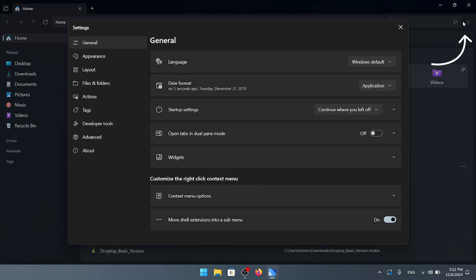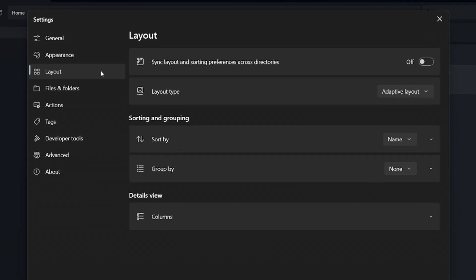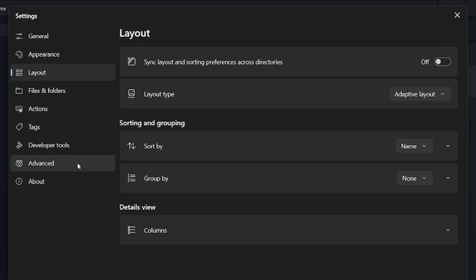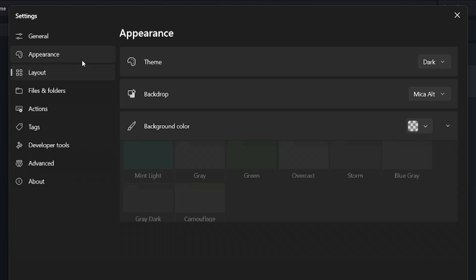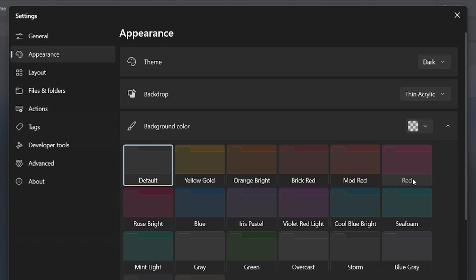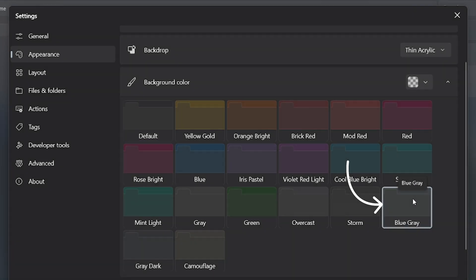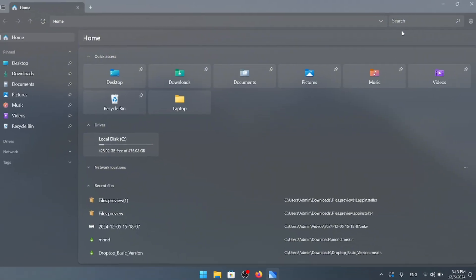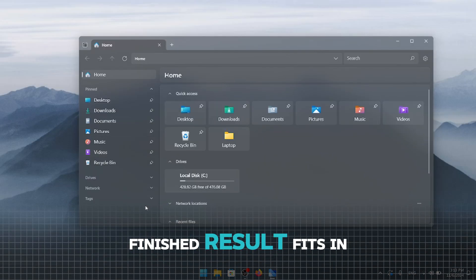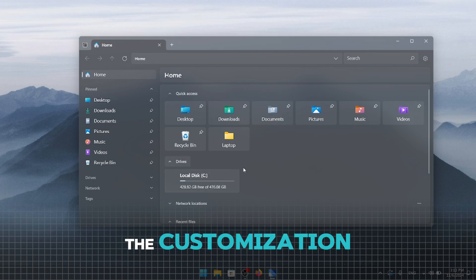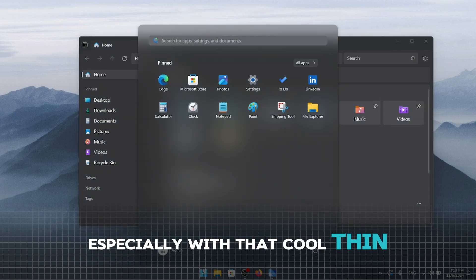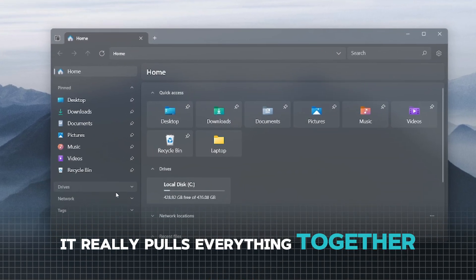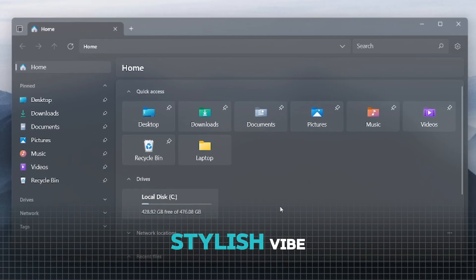Click on the settings wheel located in the top right corner. Here, you can also tweak various settings like the layout and other preferences. Let me know in the comments if you'd like to see a dedicated video focused entirely on the Files v3 explorer. For this video, we'll just focus on the appearance section. Start by changing the backdrop to thin acrylic. Next, go ahead and change the folder color to blue-gray. As you can see, the finished result fits in perfectly with the rest of the customization, especially with that cool thin acrylic look.